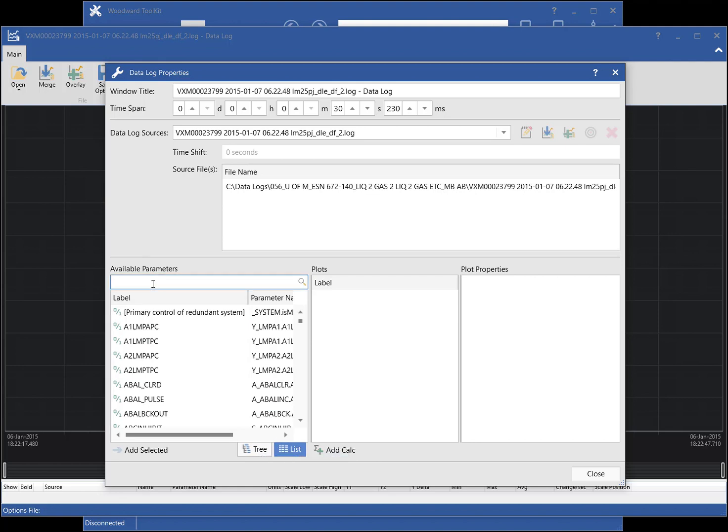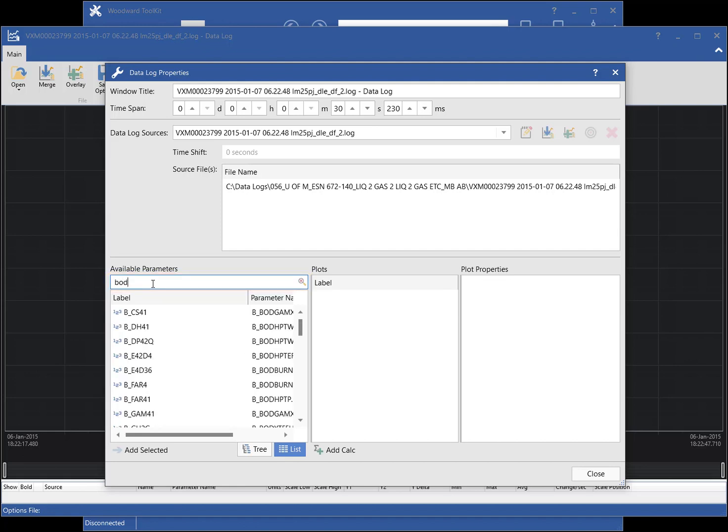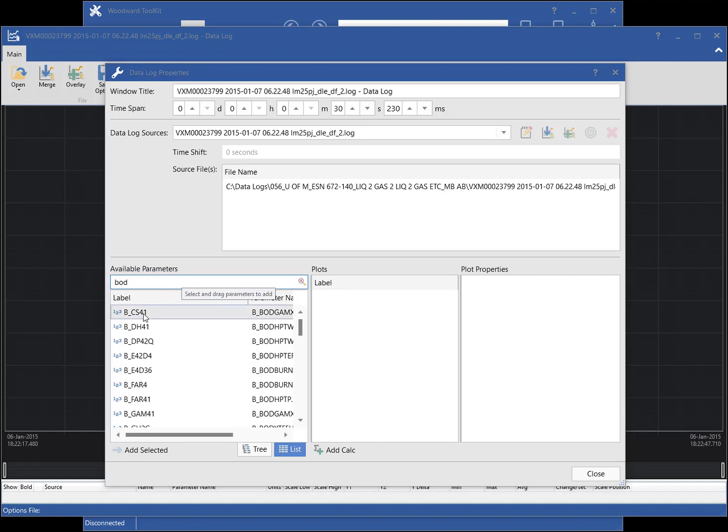To make finding a parameter easier, you can utilize the search box. I will use the search box to find a few parameters. The search box will search both the label and the parameter name columns for a match.